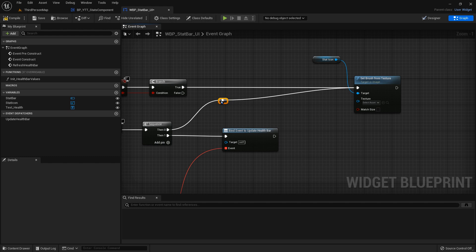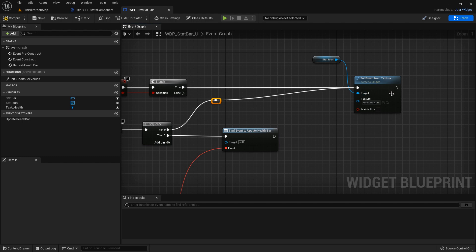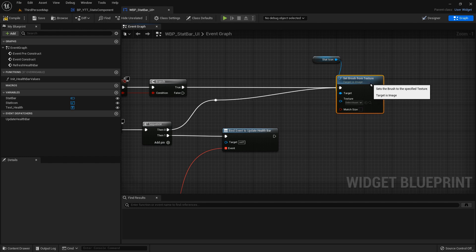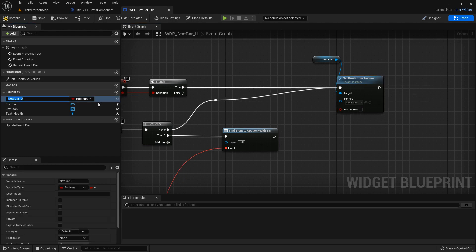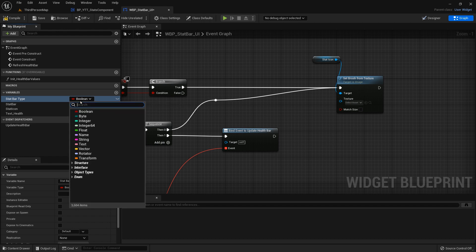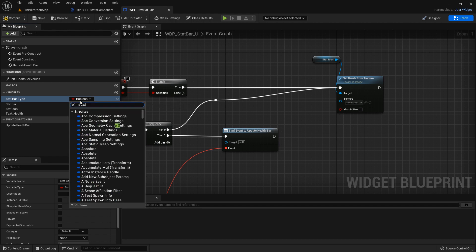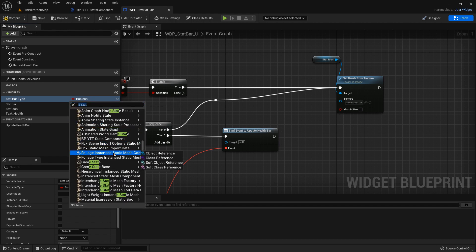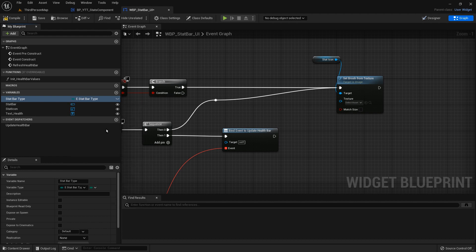Since we just made that enum, let's go ahead and make another variable here and call it stat bar type. That's going to be based on our enum, so E stat bar type. Make this instance editable, compile and save.